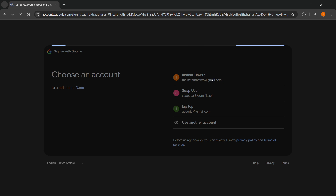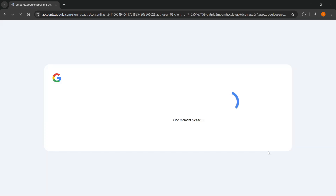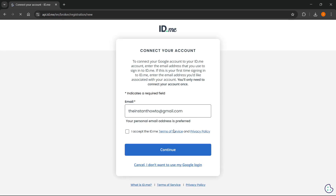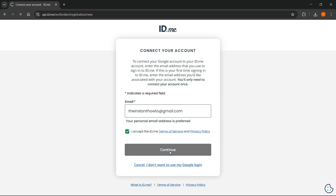You want to select your Google account like this and then press continue. Of course, all of those options will work equally as good. Here you'll have to put in your email and then accept the terms of service and privacy policy. Then you want to click on continue.